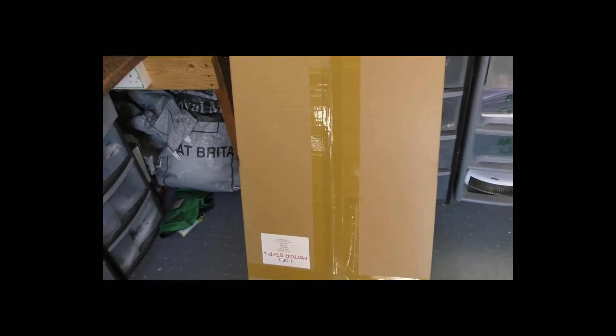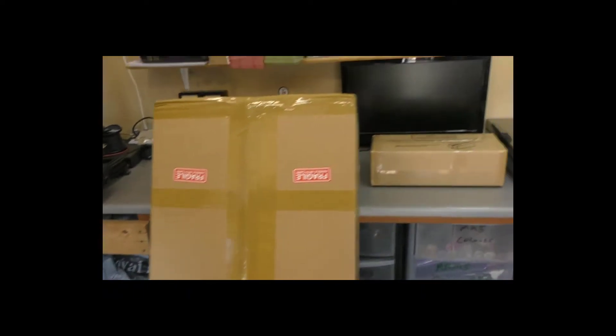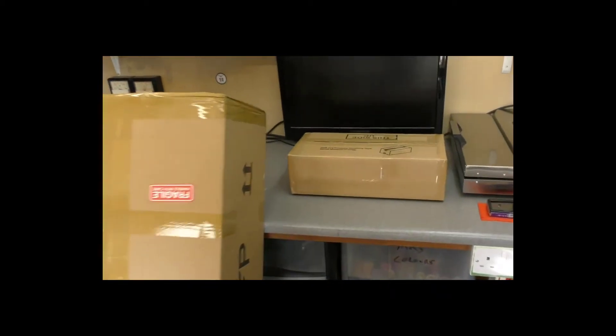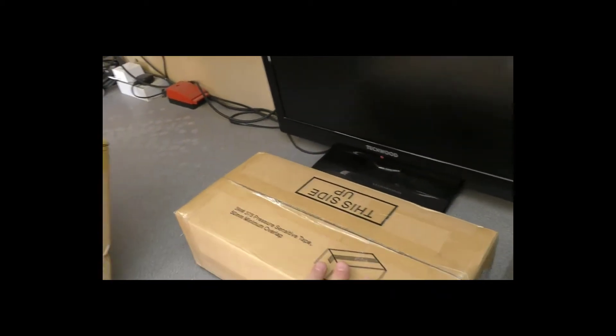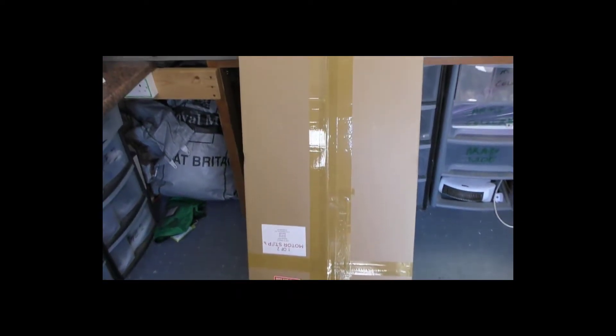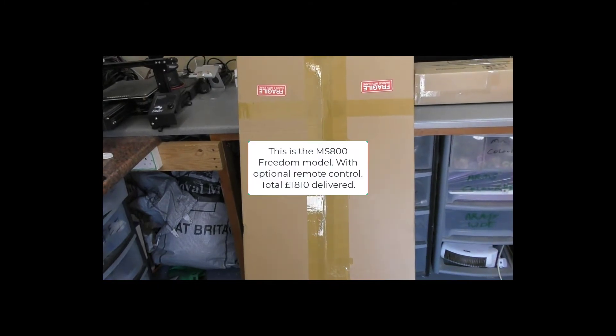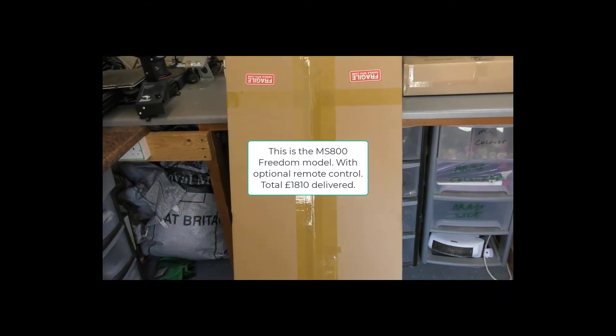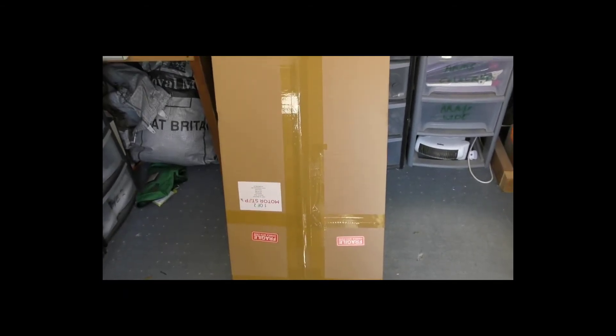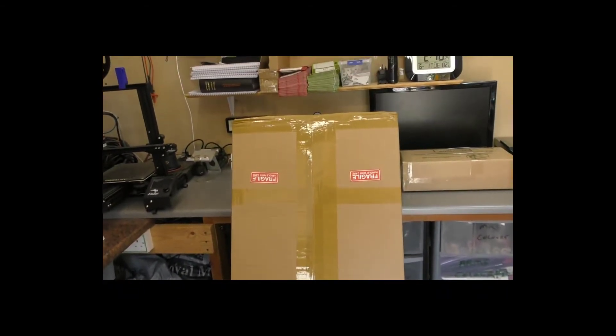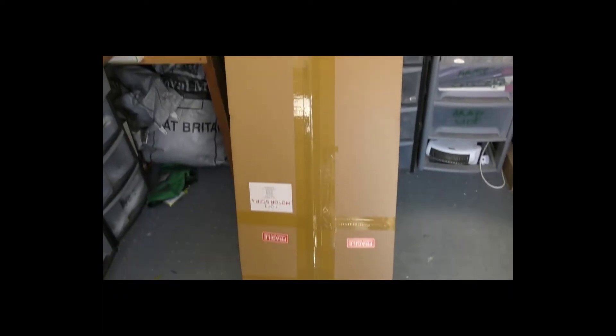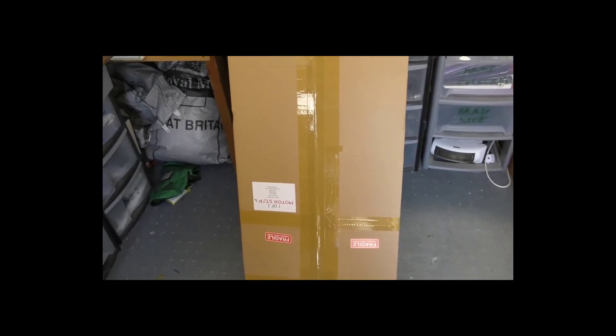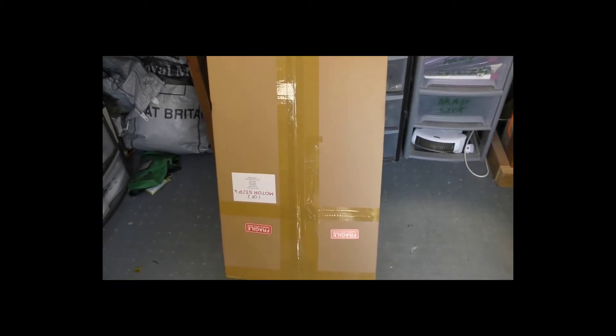I'm not going to do a full unboxing, it's too big. We had two boxes delivered - one with the lithium battery, one with the actual unit. These are not cheap, we're talking about £1800. This one has a remote control which was an optional extra, about £90. You can also get it with a frame all around it as well, which we don't particularly need.